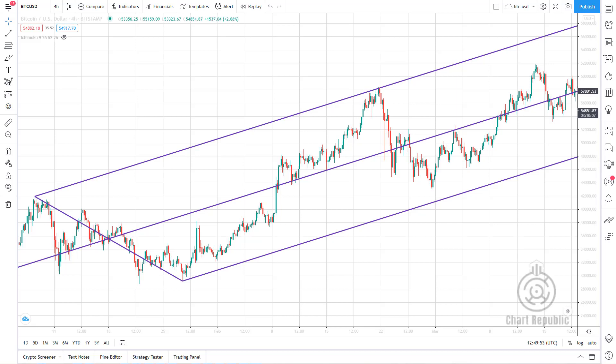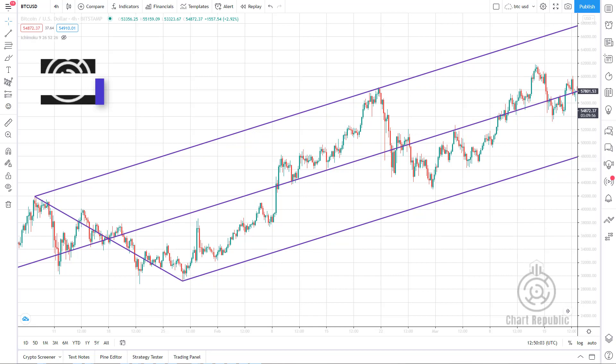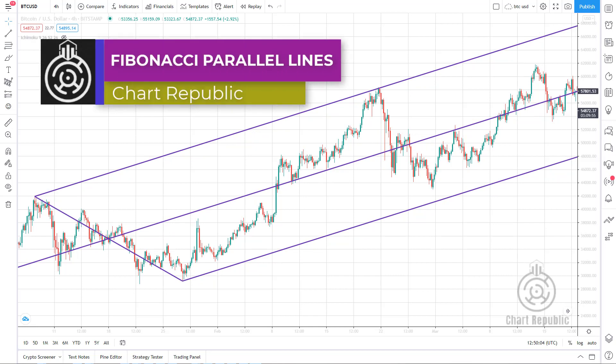For most traders, Andrew's pitchfork is only about three lines: median, resistance and support lines. But there are other lines inside the pitchfork that you can use to predict the location of future fractals in the market.